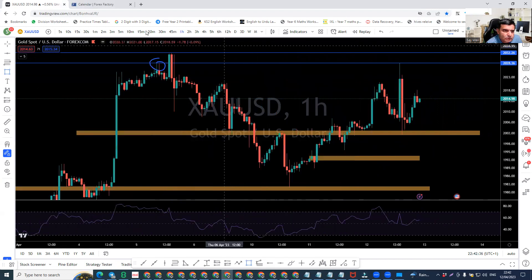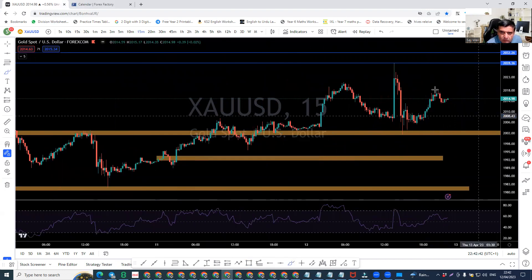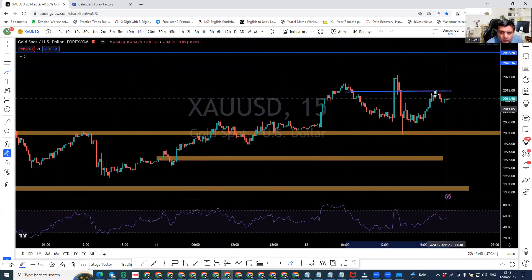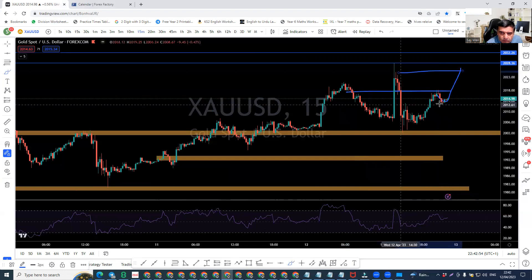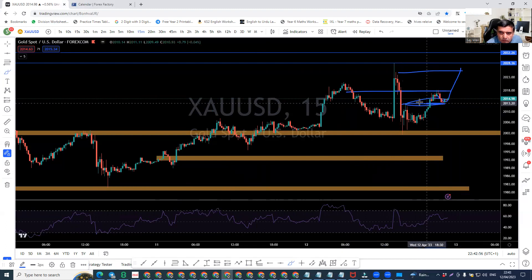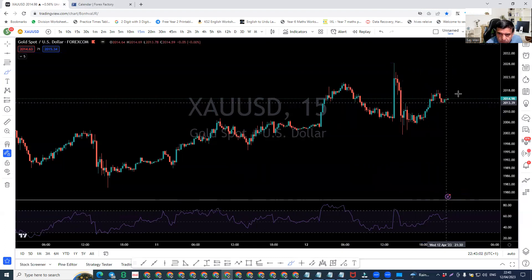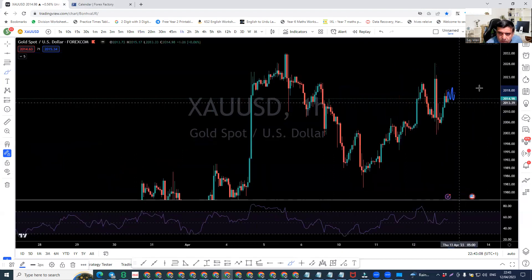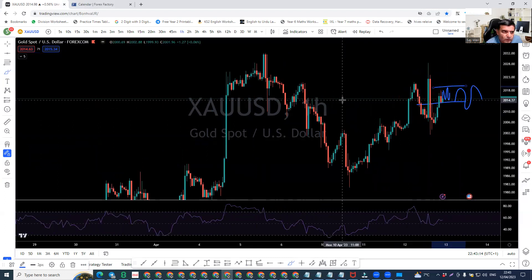The market already reversed from this level — look at how the market respected it and can go up from here. This is how the market moves. Until the news time, you may expect some sort of ranging. That's it for now, I hope it's helpful. Have a good day, good night — thank you, bye-bye.